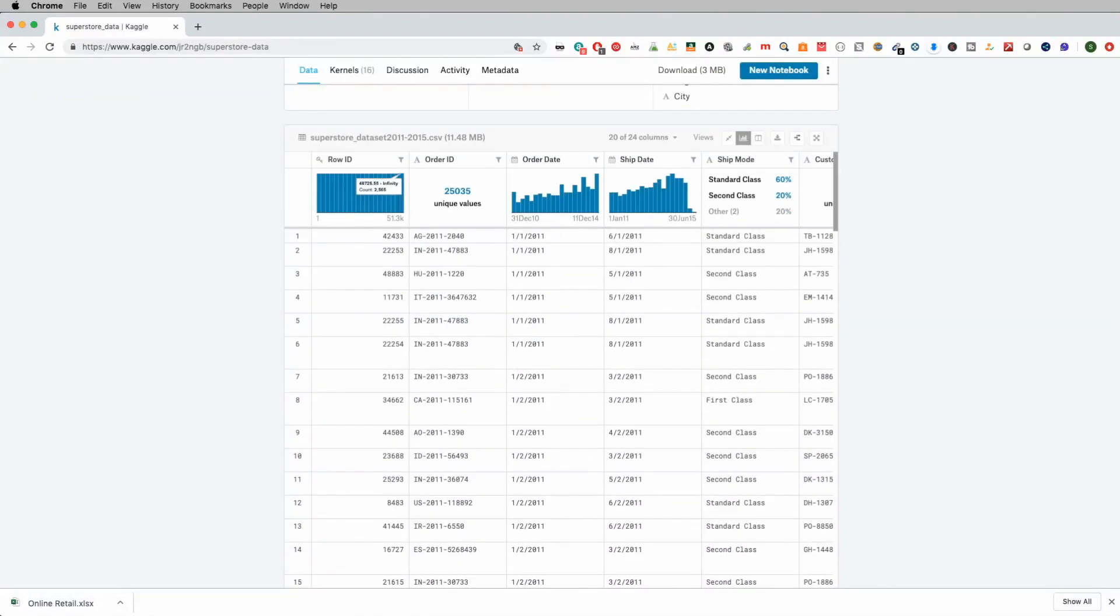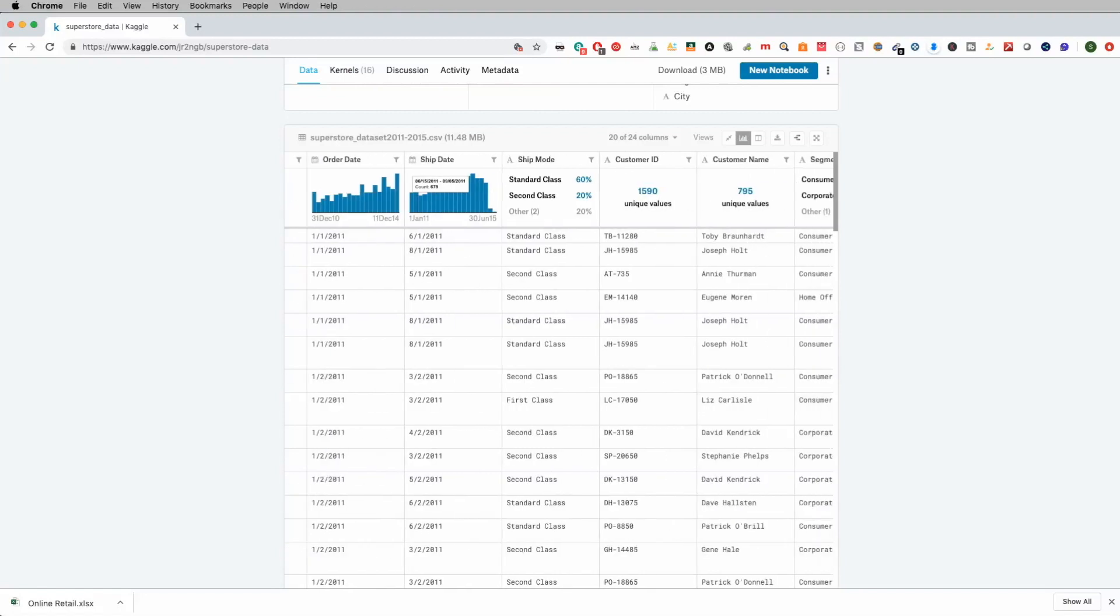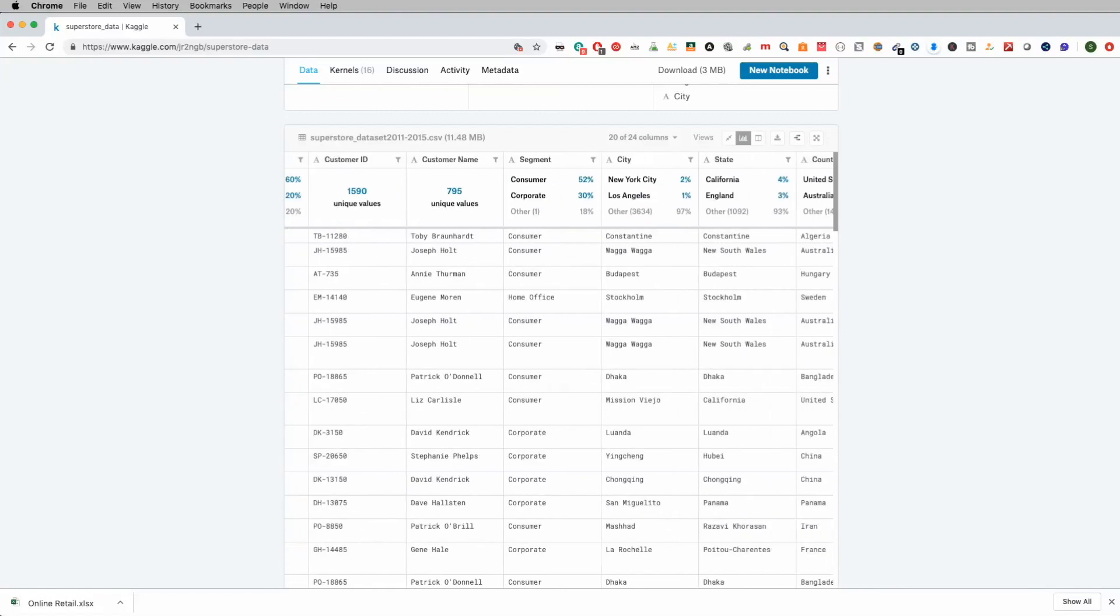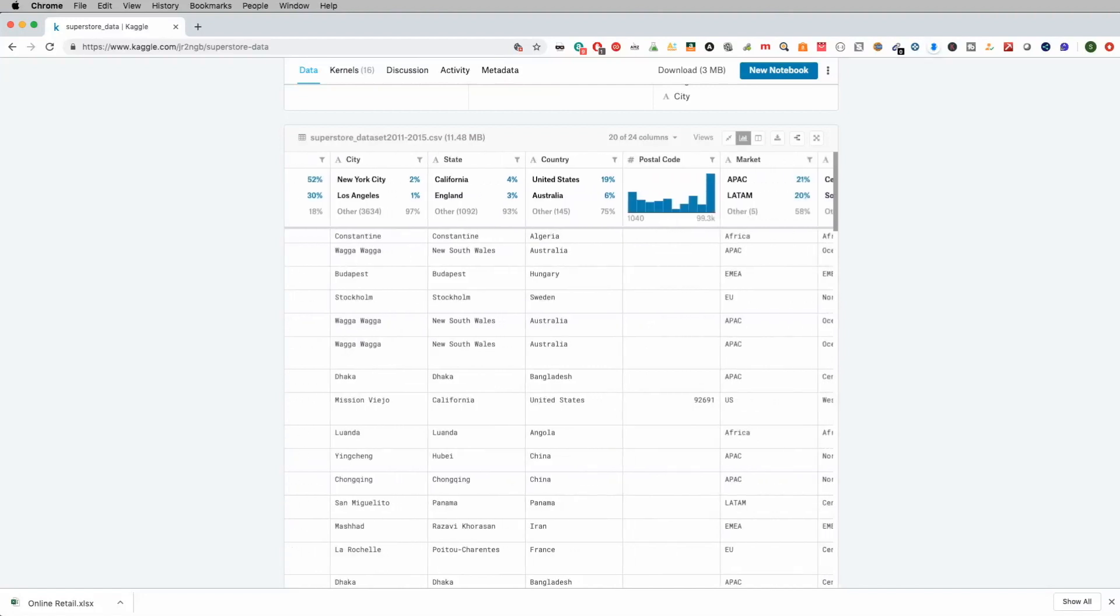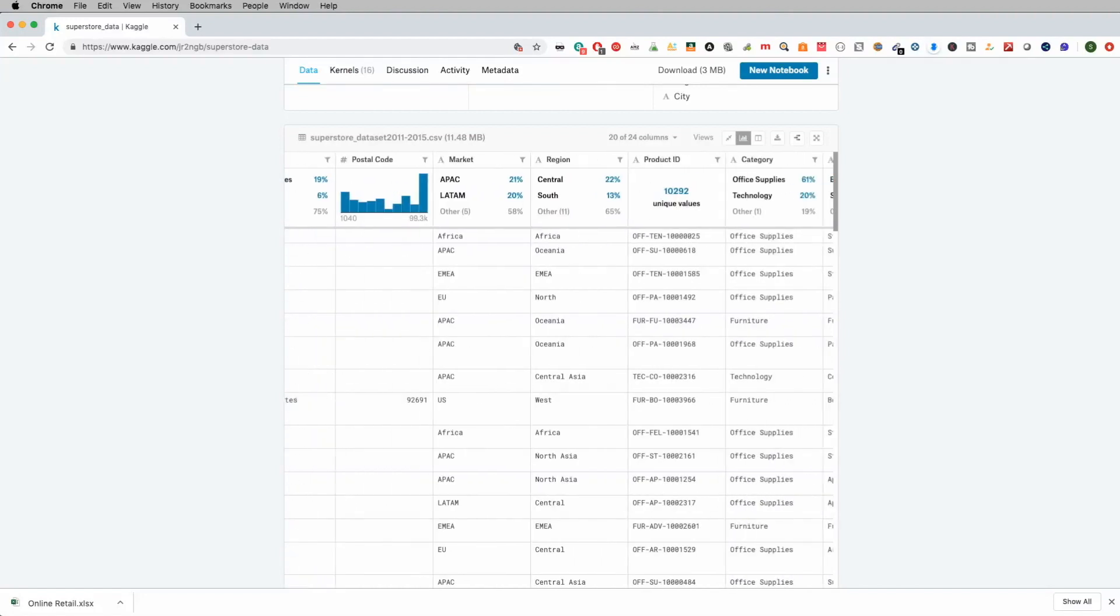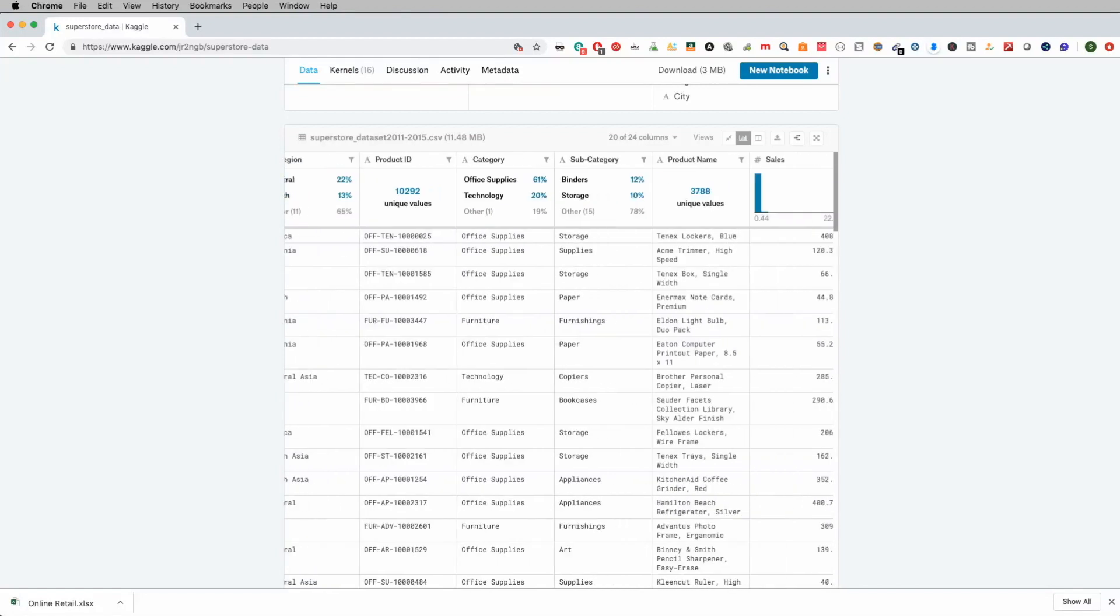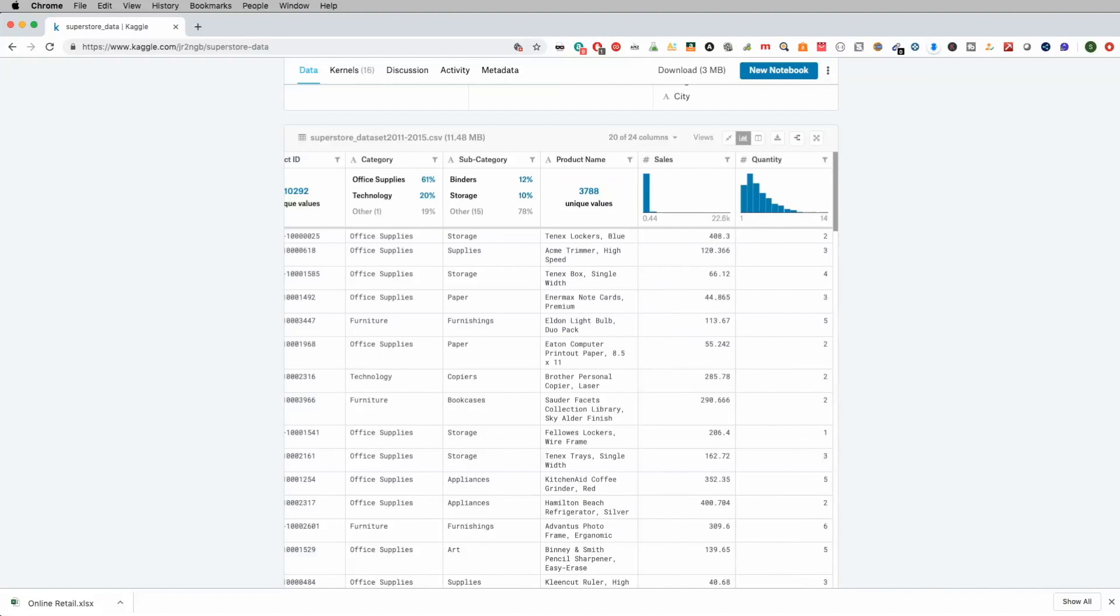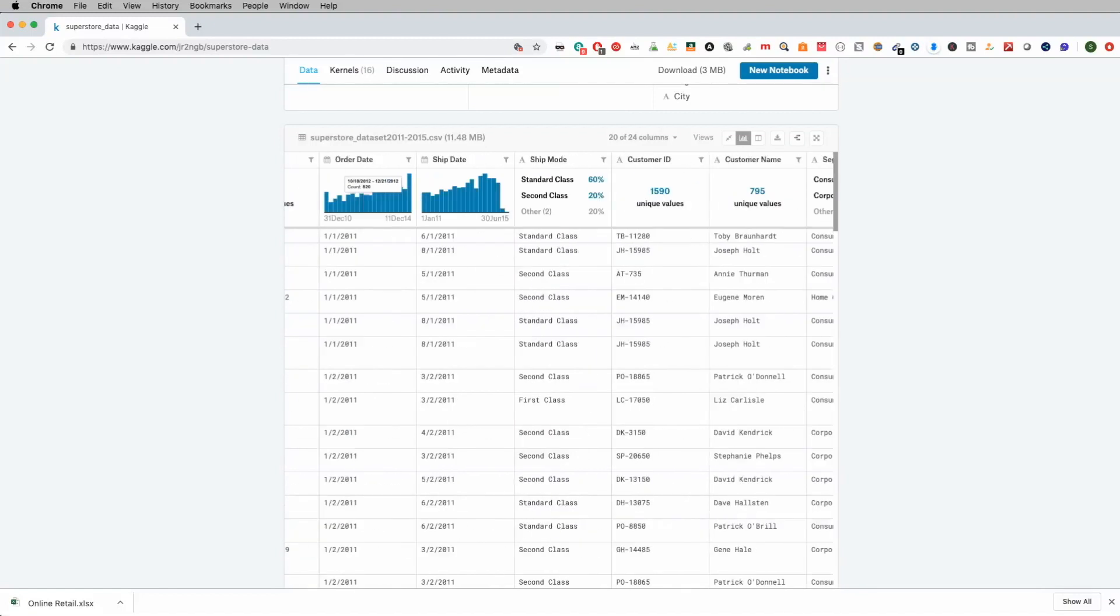So what I really like about Kaggle is it gives you the opportunity to go ahead and preview some of your data. And it's not massive data, it's 11.4 megabytes. And you can do things like look at information on date, when it was shipped, the customer information itself, any kind of location information, category, subcategory, products, sales numbers, and then quantity sold.